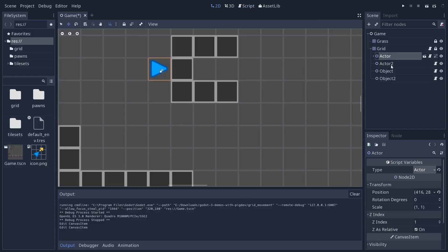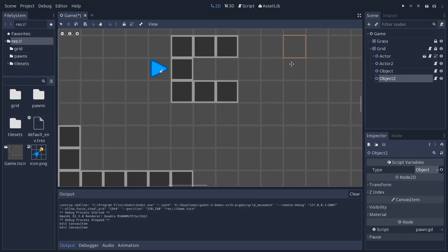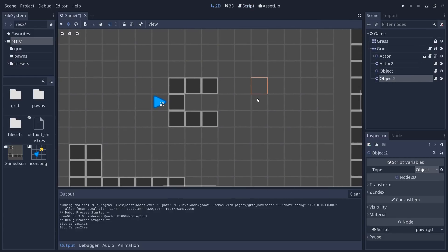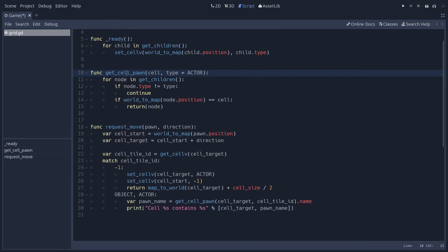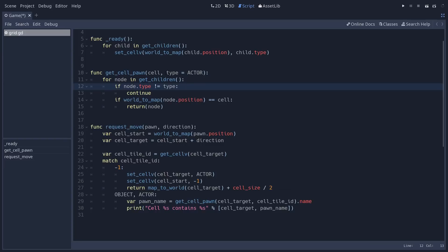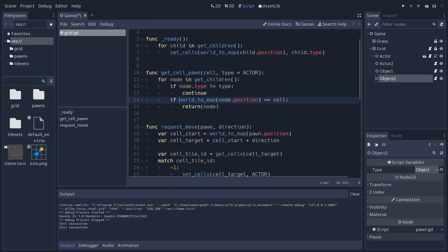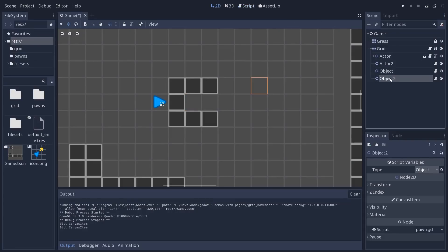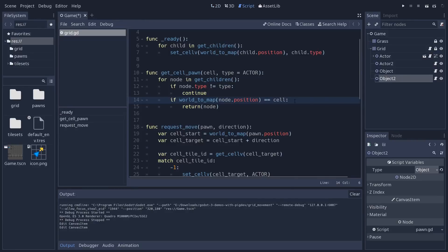Because the objects that are on the grid are still regular nodes that can move in any way. And there's no direct connection between the grid and the actors. So every time you do that, it's going to loop over the nodes, check that the node has the same type you are requesting. And then it's going to use the world to map function again to get the position of the node, each of the nodes in the list in grid coordinates.